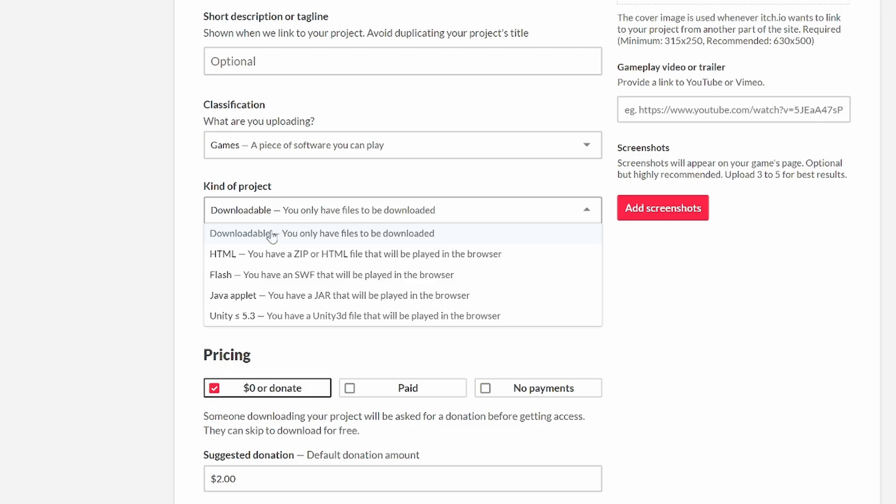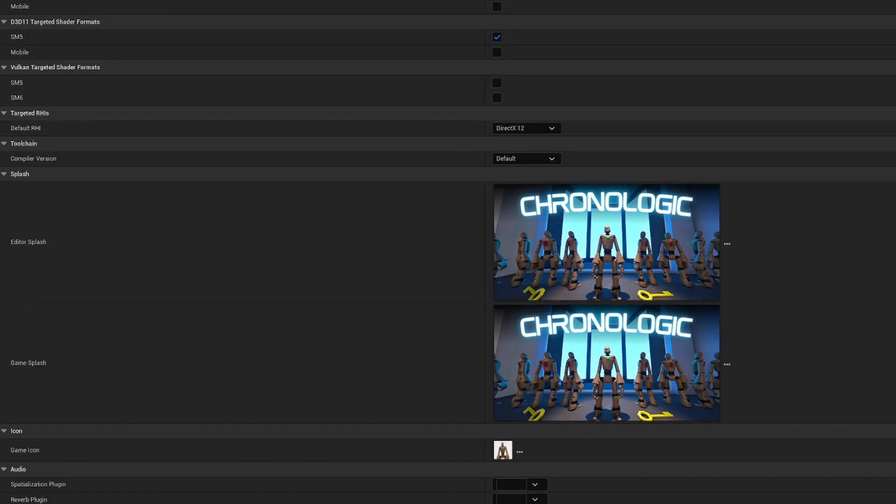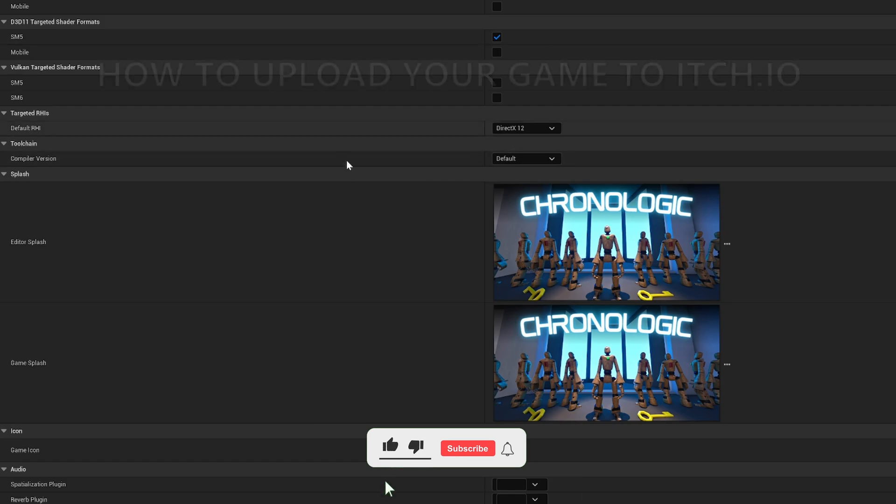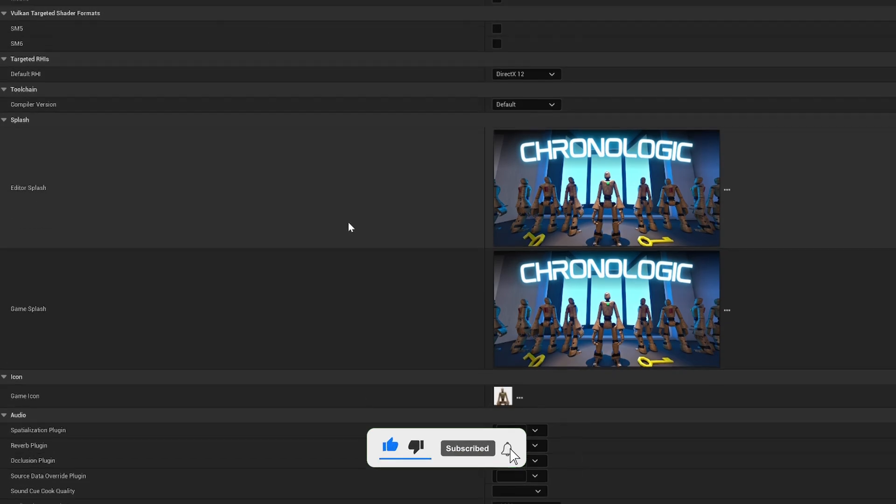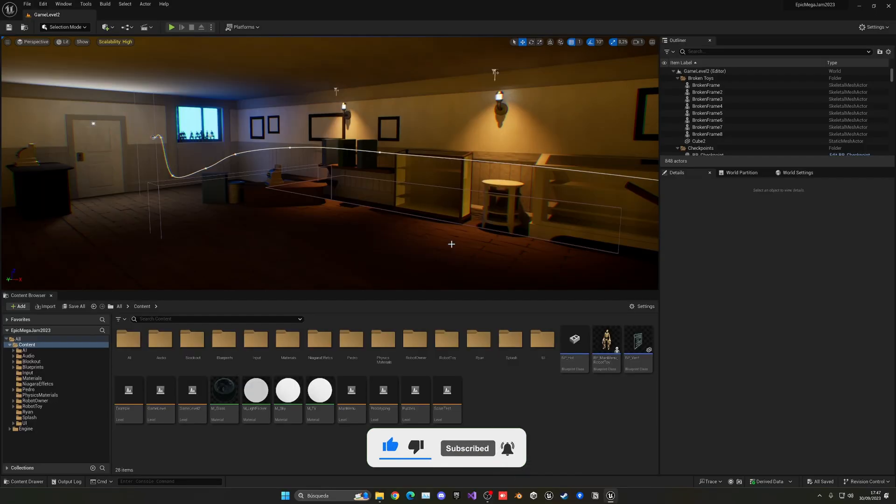What's up guys, welcome to a new Unreal Engine 5 tutorial. Today I'm going to show you how to publish your game to itch.io. It's going to be very easy to follow, so let's get started.